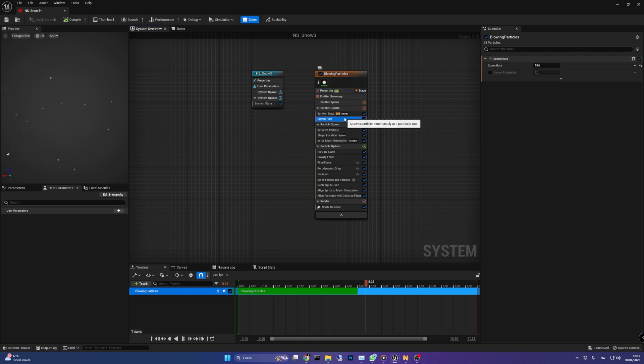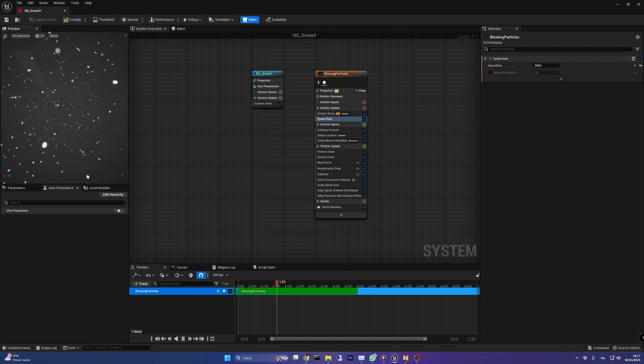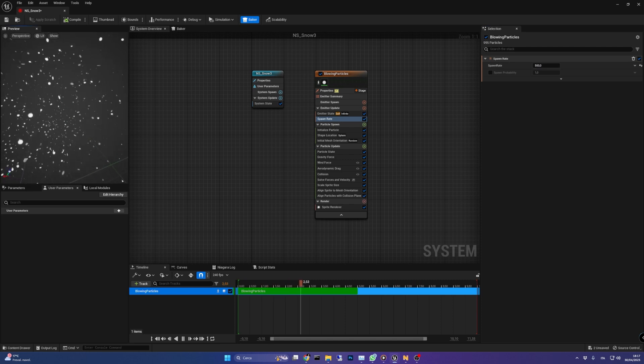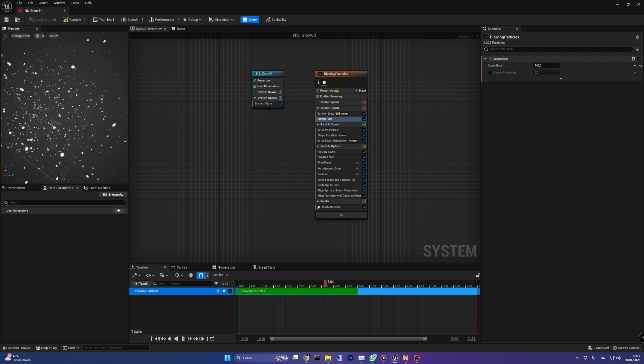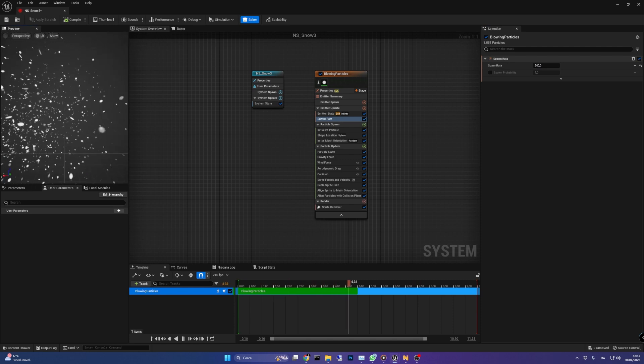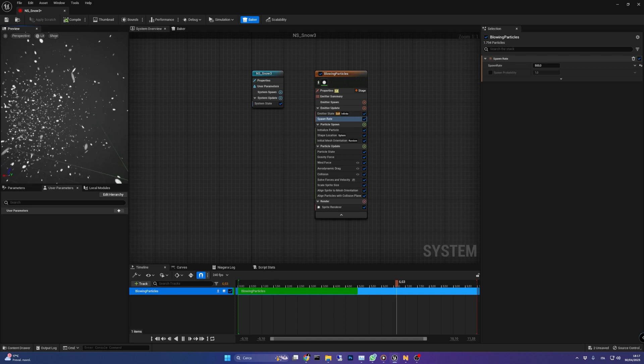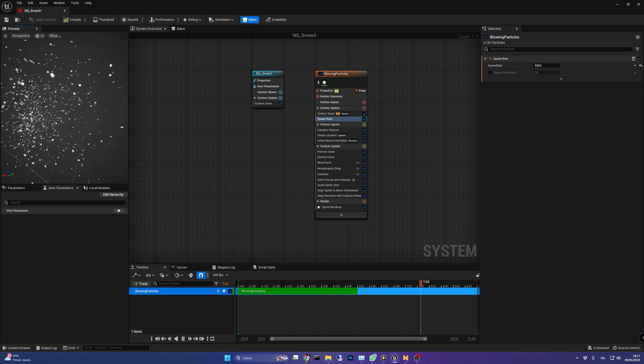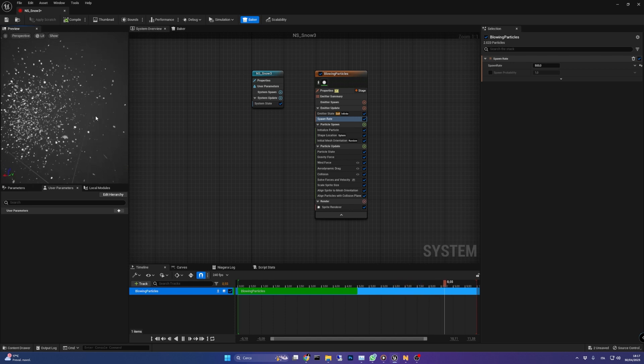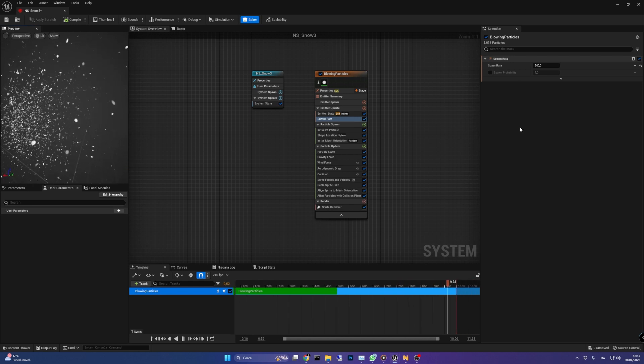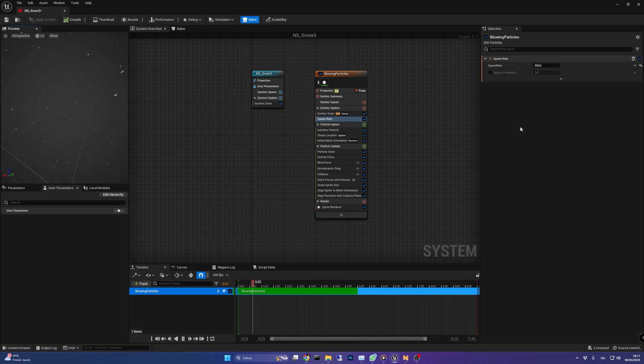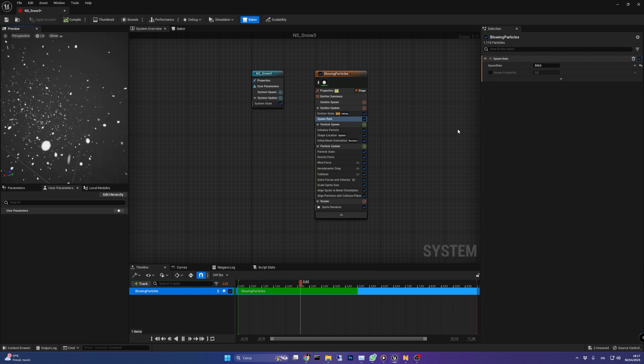In the emitter update group I've set the spawn rate to 500 so we can have a more visible effect. You can tweak this value to control the density of the snow. If you need more particles be sure to increment this number step by step because it affects performance.